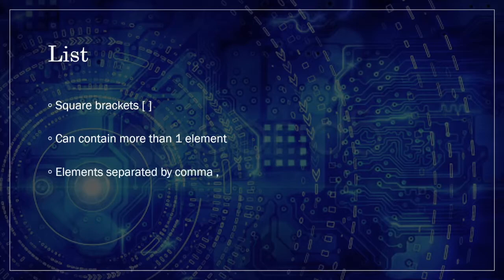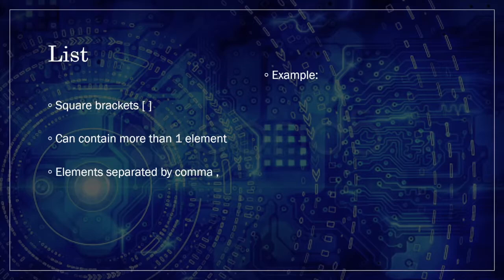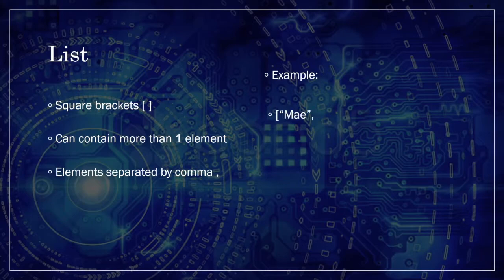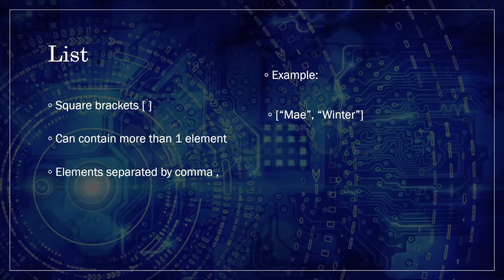For example, if we want a list of our friends' names, we can start with a square bracket so that Python knows that it will be a list, and put down the first name that we have in mind, a comma, then the second name that we have in mind, a comma, etc. This way, a list can contain more than just one name.